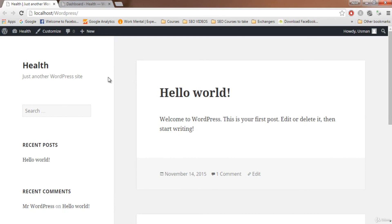Thank you for watching. I hope you've successfully set up WordPress on localhost just like I did. We'll do everything on localhost and then upload the WordPress blog to the live server at the end. In the next video, we'll apply our theme and do all the cool stuff to our blog. See you in the next video!